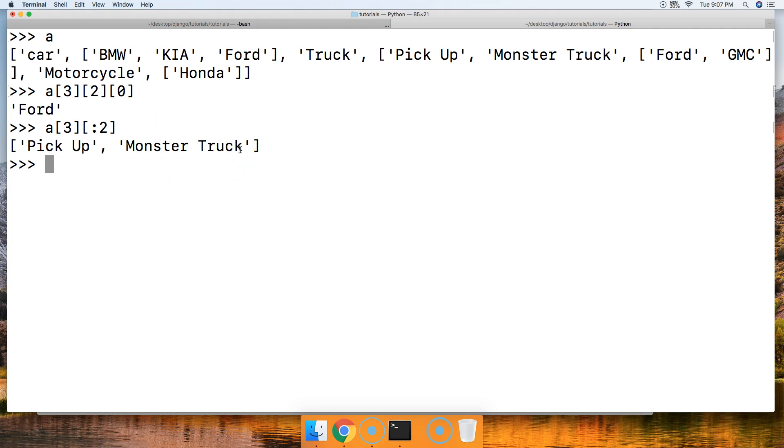If you guys have any questions about nested lists in Python, please let me know. Otherwise, please leave a comment below. Let us know how we're doing. And we'll see you in the next tutorial.